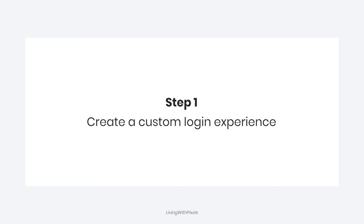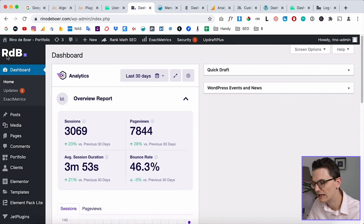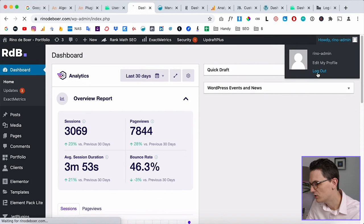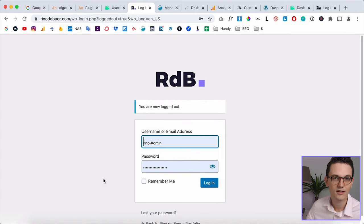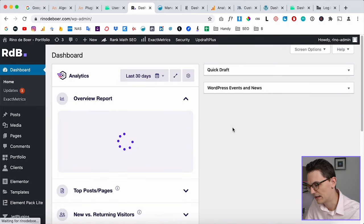Step number one is to create a custom login experience. I've been getting this question a lot lately: how do you customize the login experience? For example, when you log in you can see a logo, and also when you log out or when somebody logs in they can see your logo or your client's logo.